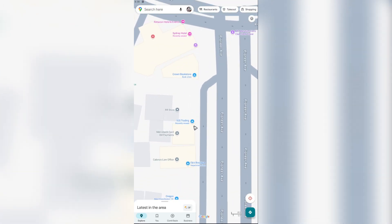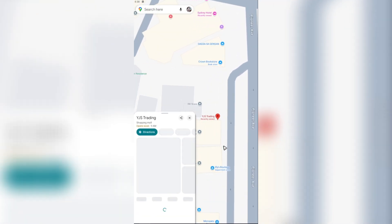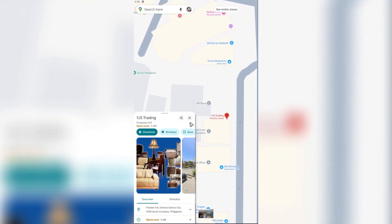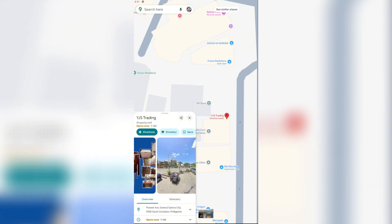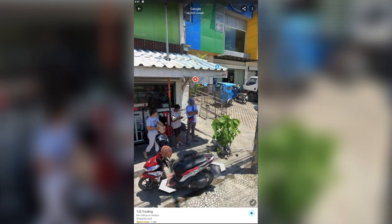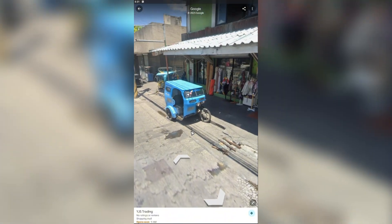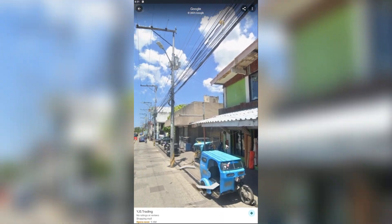Tap or click on a space — for example, I'm going to tap on this place right here, which is YJS Trading. When you swipe through these photos, you can see a particular icon which is a circular icon — just tap on it.